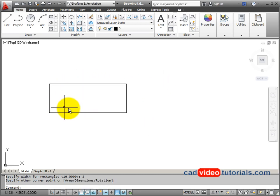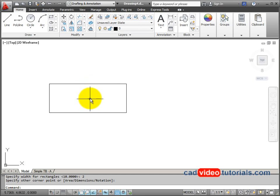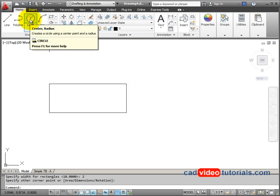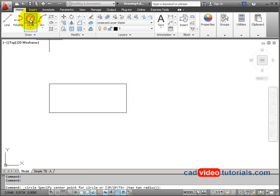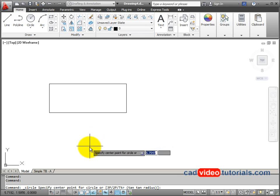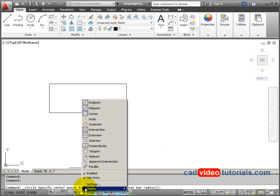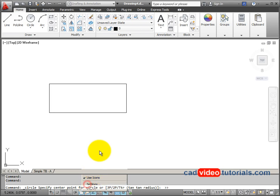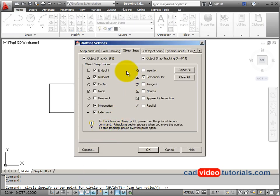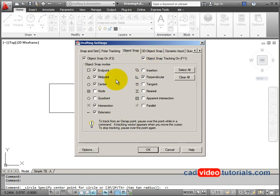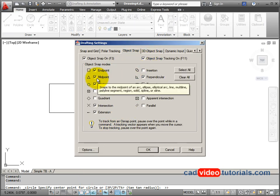Now I want to have some circles drawn, and these circle centers need to be in the exact center of this rectangle. So I'm going to start a circle command. And I'm going to check down here. I'm going to go to my object snaps, right click, go to settings, and make sure that my object snap tracking is on and that my midpoints are turned on.